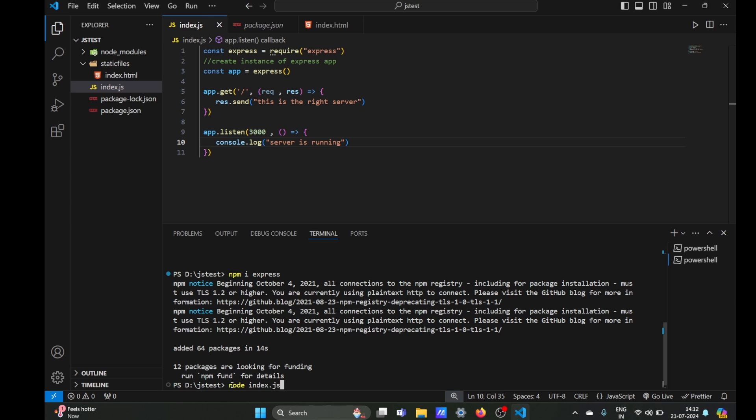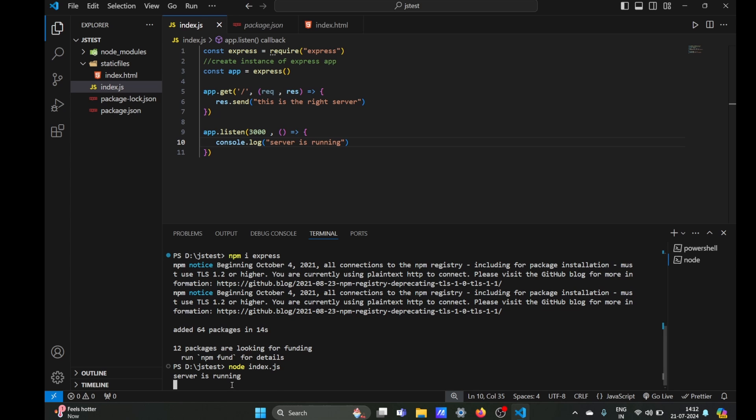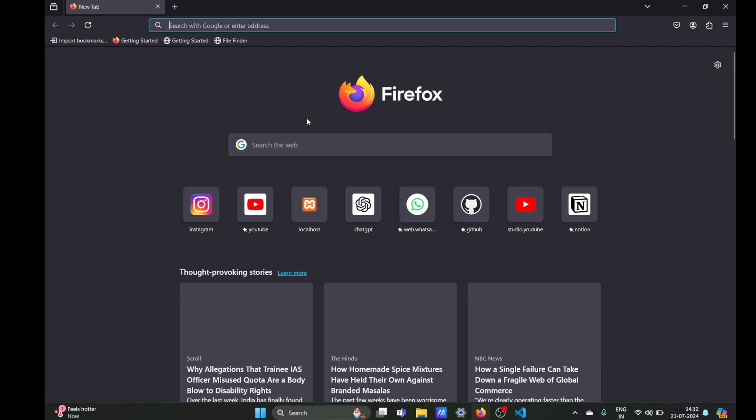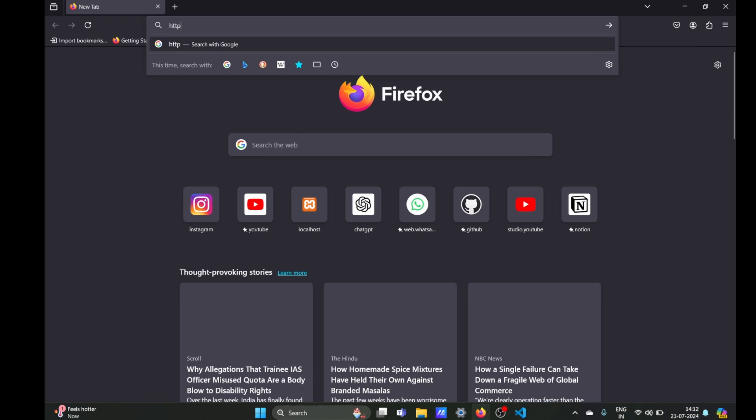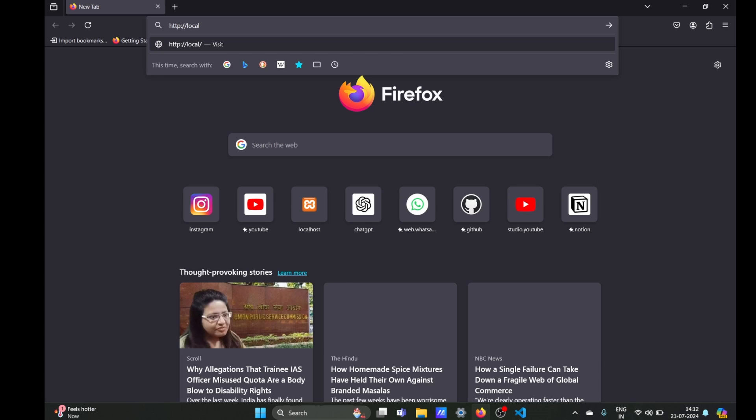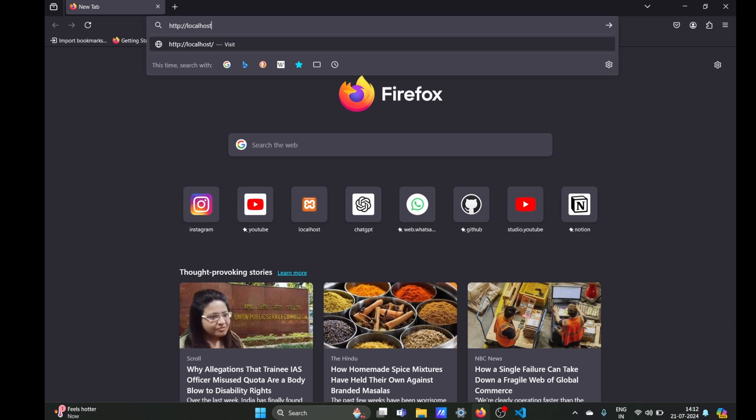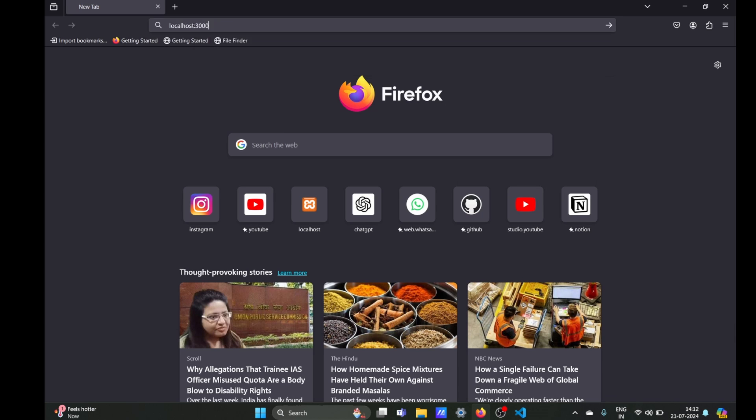Okay, that's it. Now we can just run our server using node index.js. As you can see, server is running, so which means it is working. We can go to localhost, HTTP localhost 3000, and as you can see our server is working.